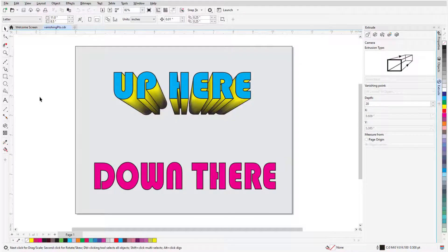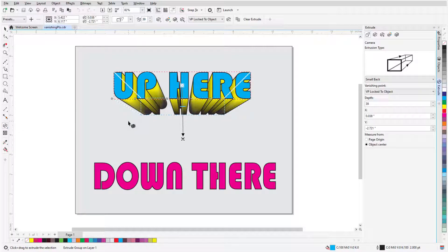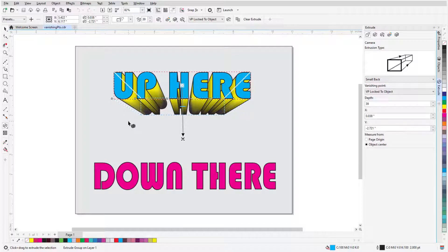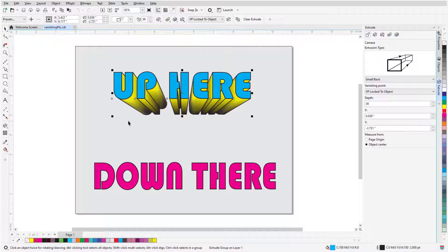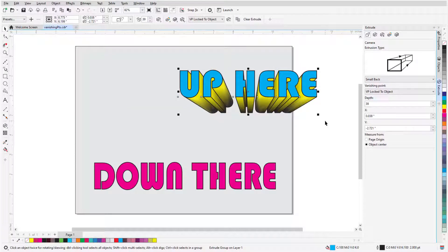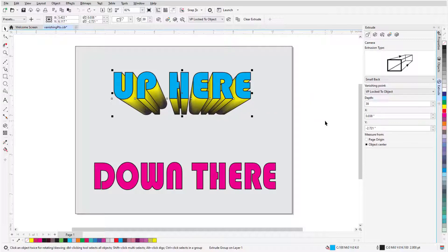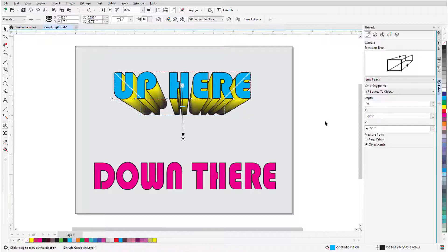To edit an existing extrusion, I can activate Extrude and click the extrusion. By default, an extrusion's vanishing point is locked to its object, which means that if I press the Spacebar to temporarily switch to the Pick tool and move the object, the extrusion remains at the same depth and direction from the object. I'll undo the move and press the Spacebar again to go back to the previous tool, which was Extrude.